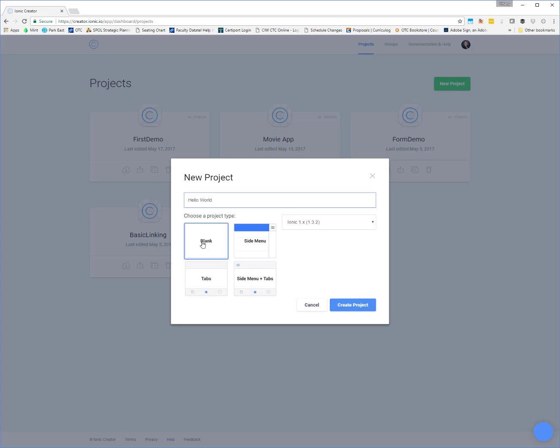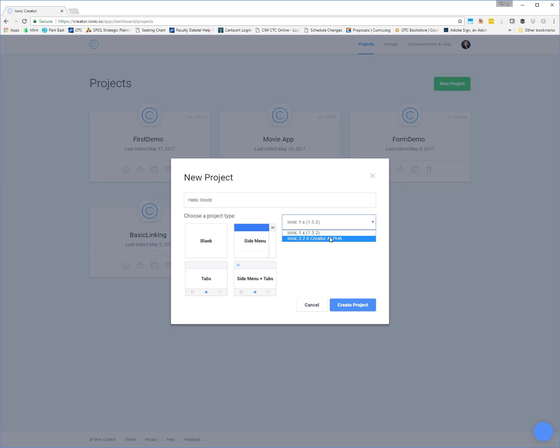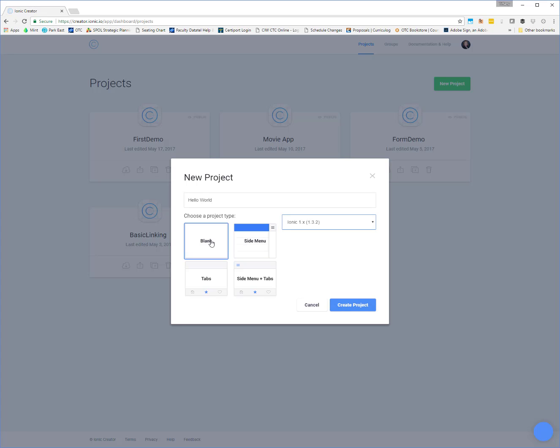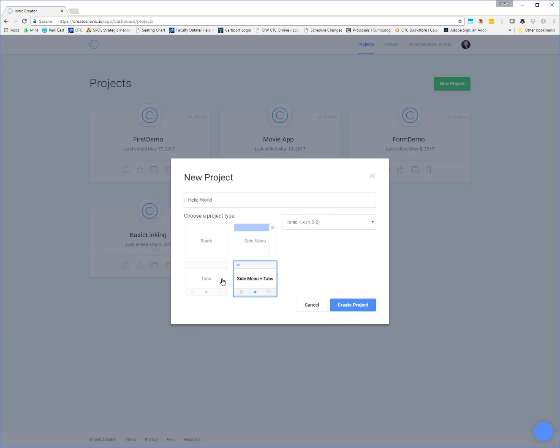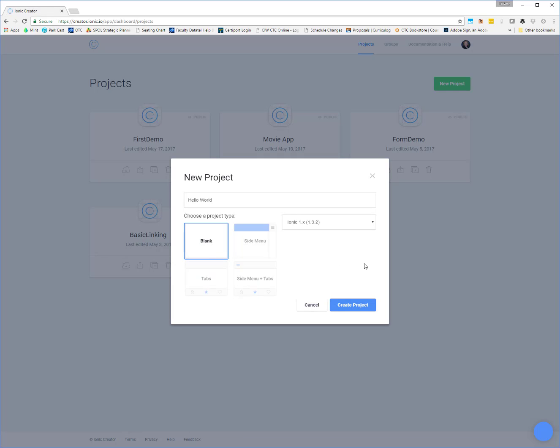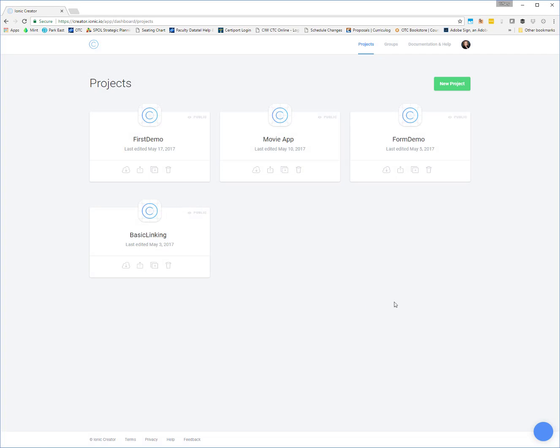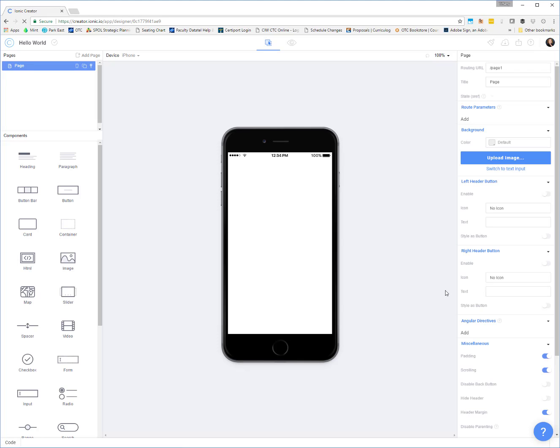Then you can choose a project type, and there are four different ones in here. You can also choose which Ionic platform you're targeting. Right now you can see that the 3.2 Ionic is in Alpha, so not recommended. Stick with the 1.x Ionic. If you choose a blank project, you just get a regular blank project to work with. Some of these come already set up with menus, tabs, whichever one you want to choose. We're just going to start with a blank project. We'll click Create Project, and it will take us right into our Creator UI.